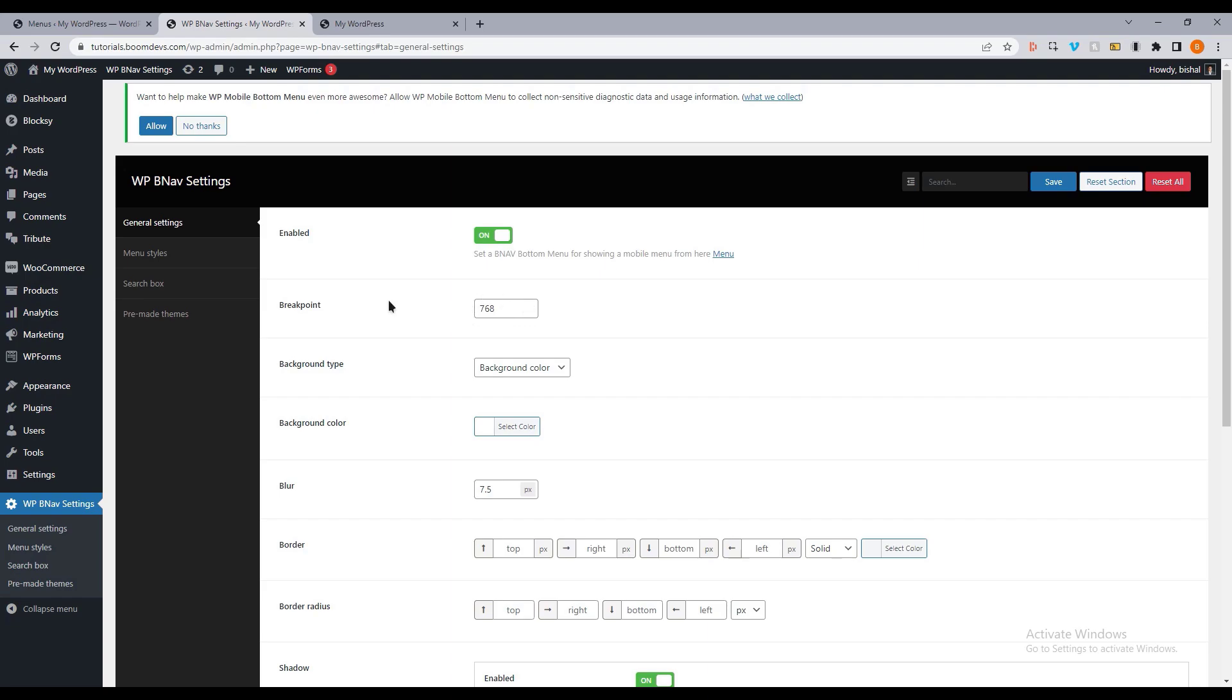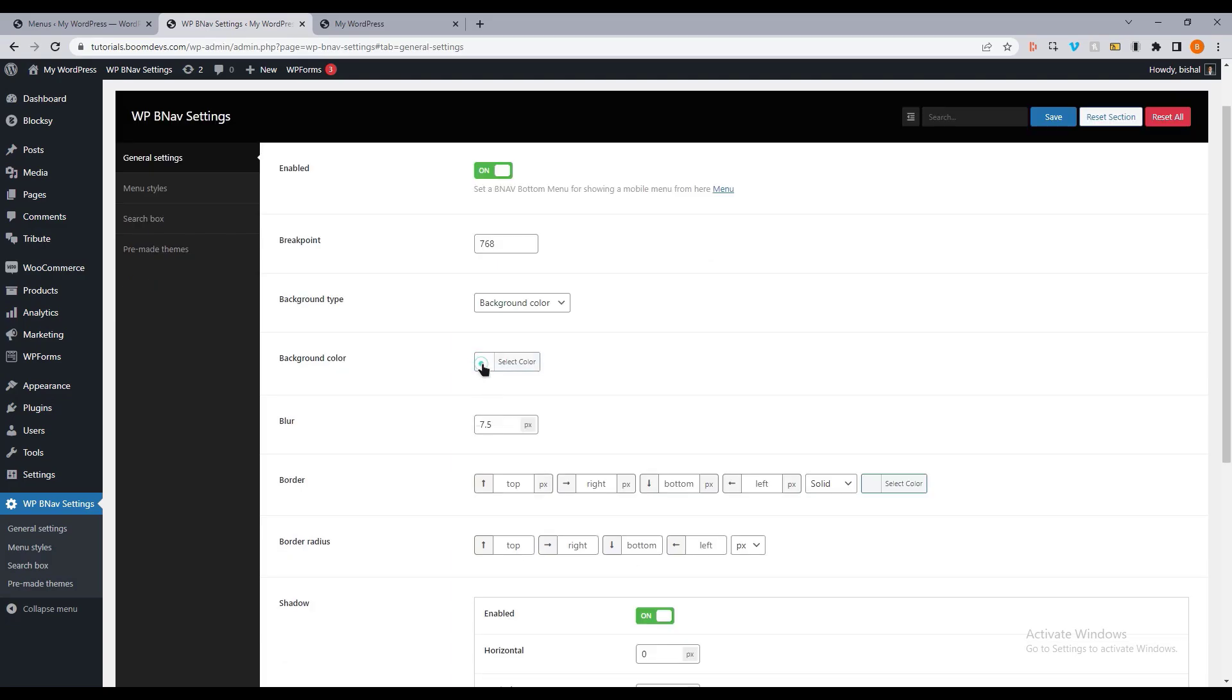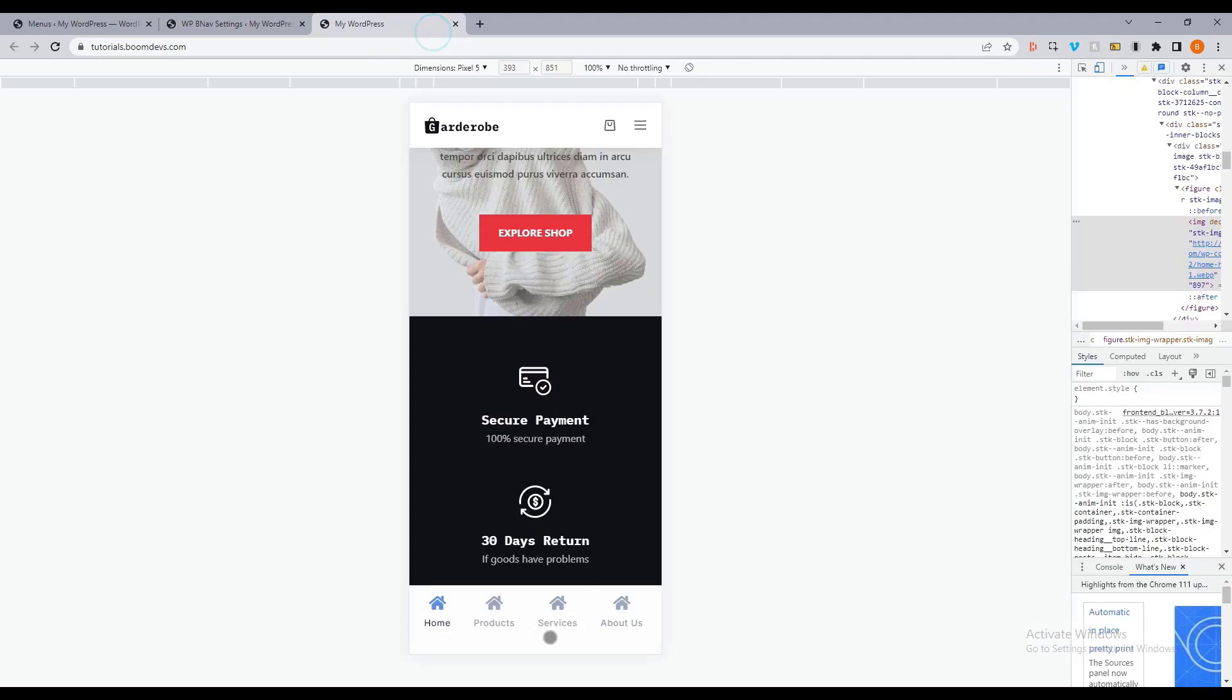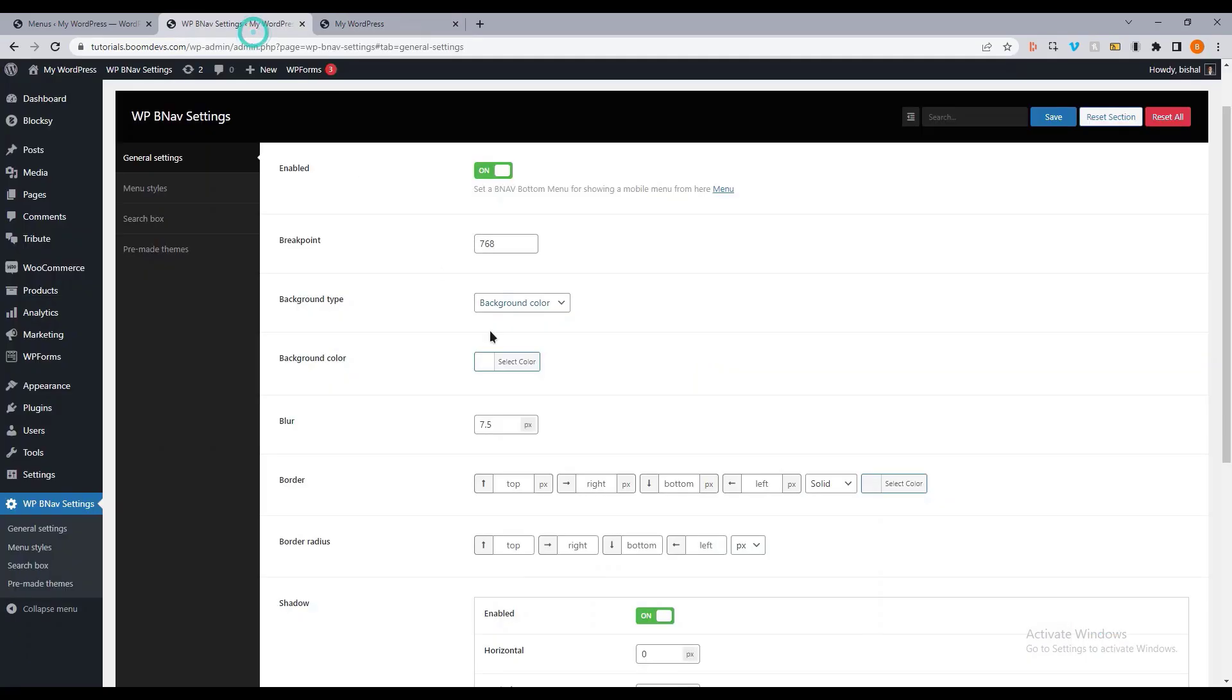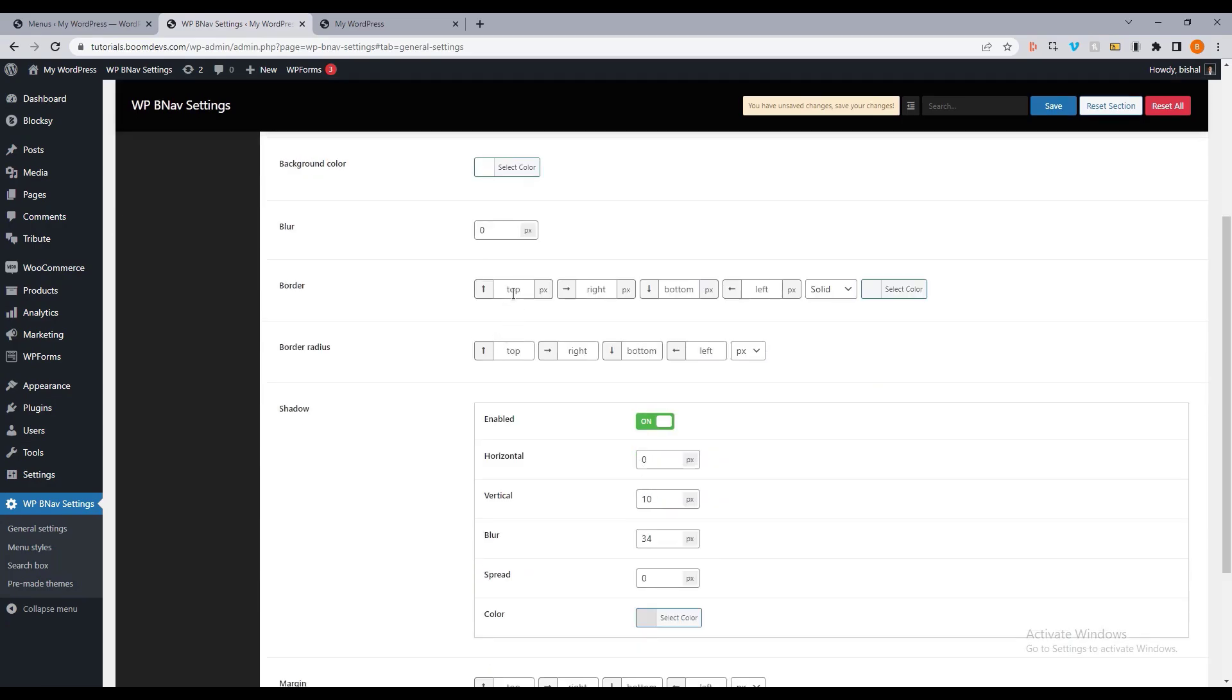Then you can see the background type option. This option allows you to choose what kind of background you want. Then there is the background color option, which allows us to choose the background color of the mobile menu. You can also select the blur. If you don't want the blur, then you can choose the value 0. Here, you can also choose the border and the border color.